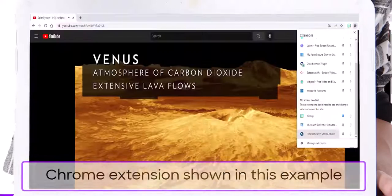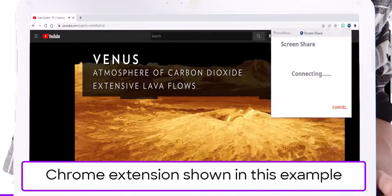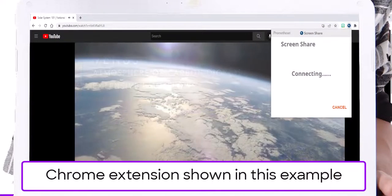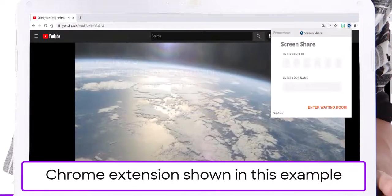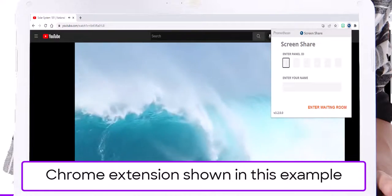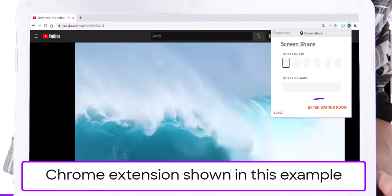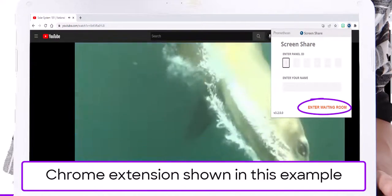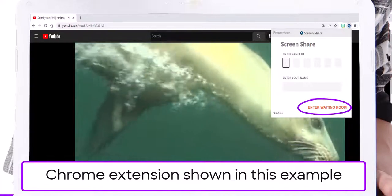Students will enter the panel ID and their name within the Chrome extension or the mobile app, then select Start ScreenShare.